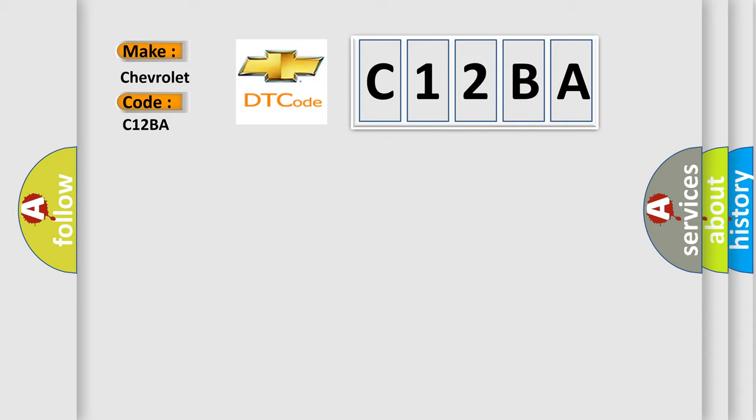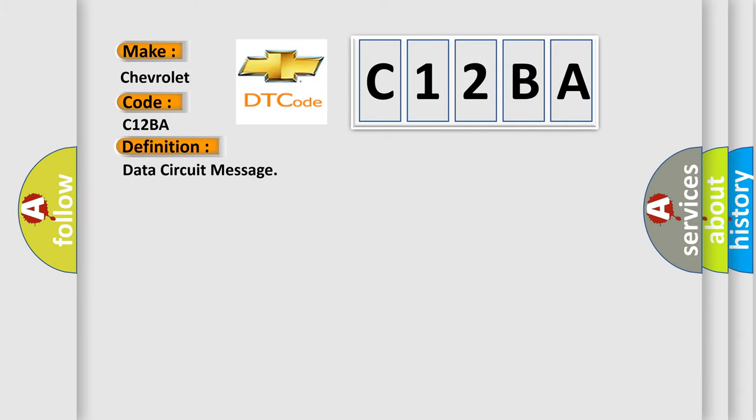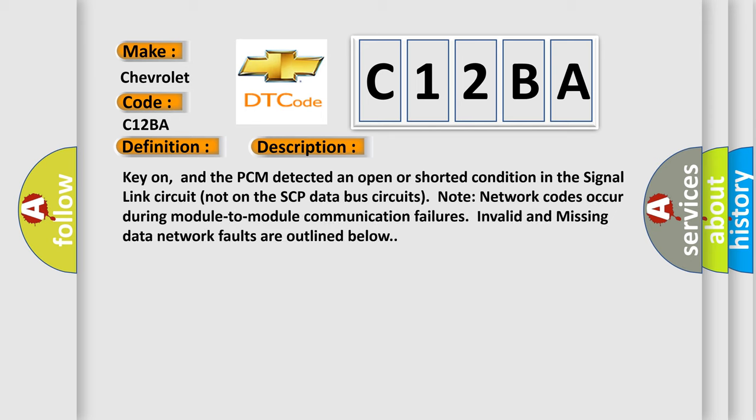The basic definition is Data circuit message. And now this is a short description of this DTC code: Key on, and the PCM detected an open or shorted condition in the signal link circuit, not on the SCP data bus circuits. Network codes occur during module-to-module communication failures. Invalid and missing data network faults are outlined below.